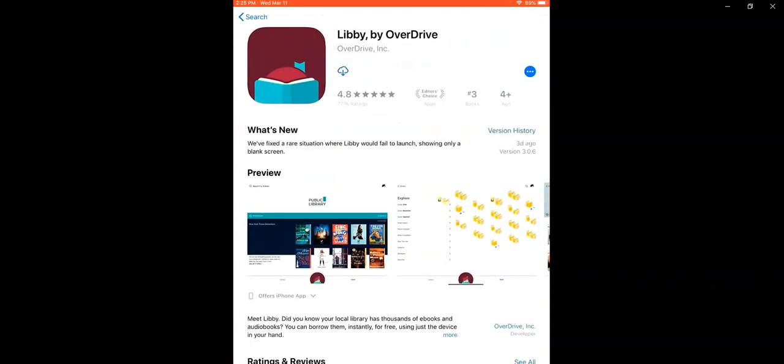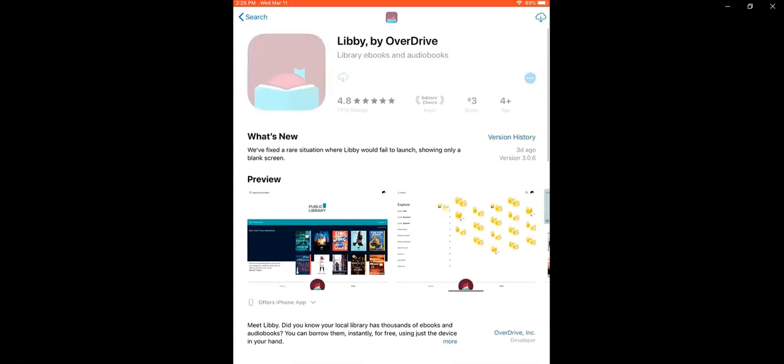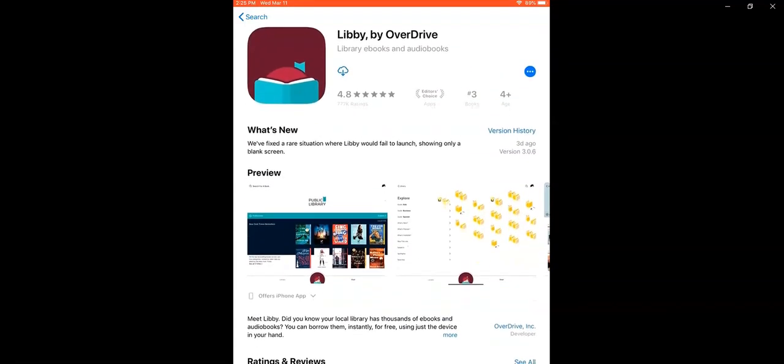This screen in the App Store will show you a little bit about the app, including a preview of what it might look like and some other people's opinions. We're going to go ahead and click the download button or you might tap on where it says get app.